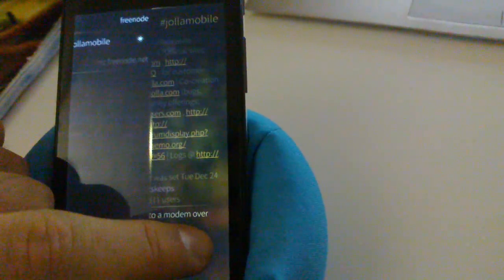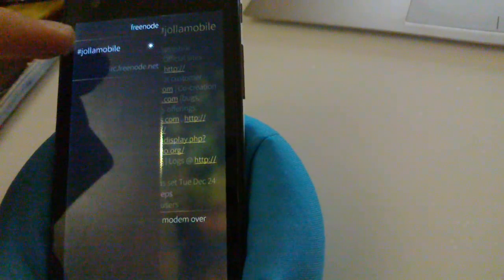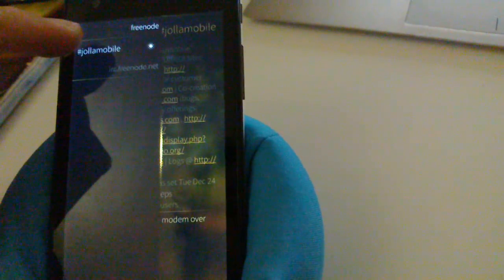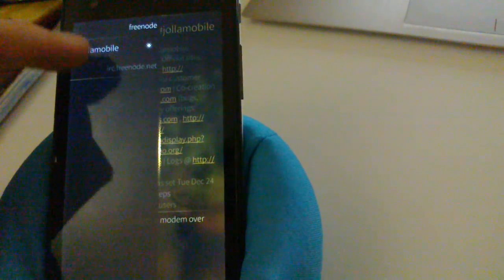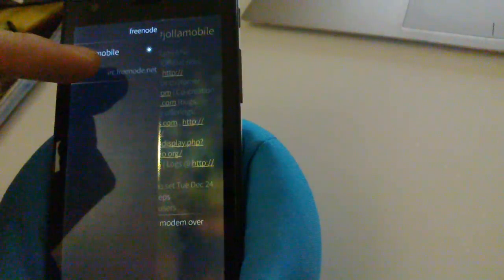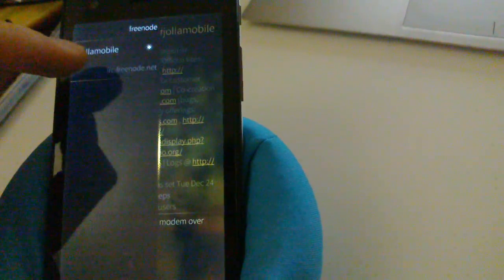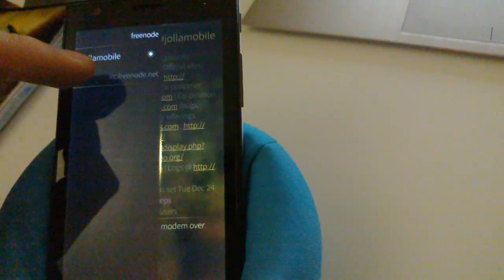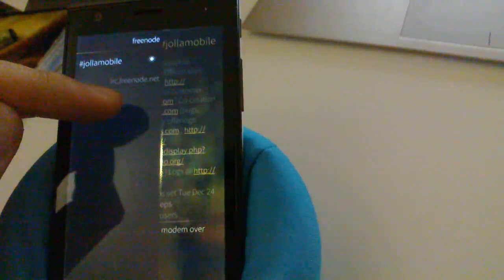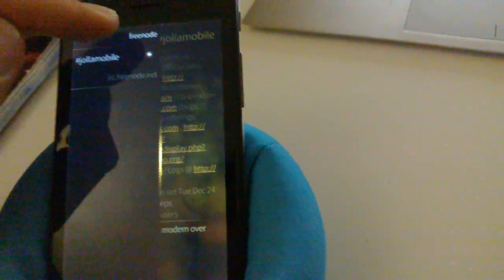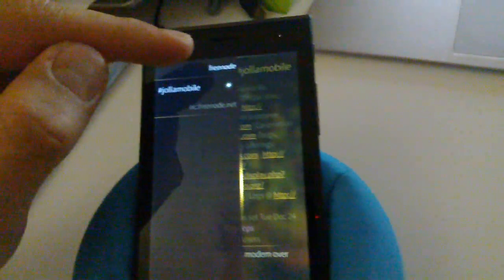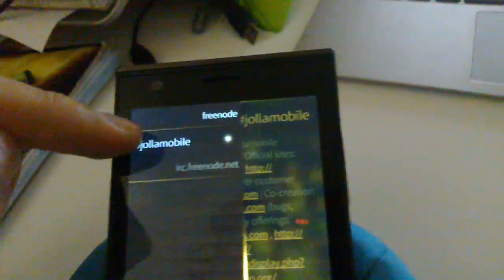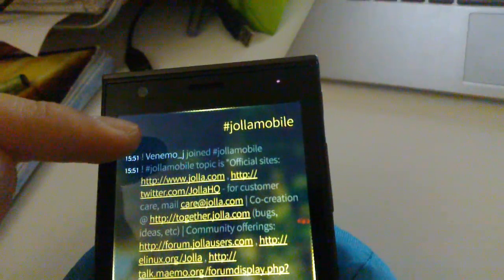And if I flick right it shows me the channel switcher. So there is the other connection which I am not connected to right now and there are no channels there. And there is this one to which I am connected, and there is this one channel which I am on right now.